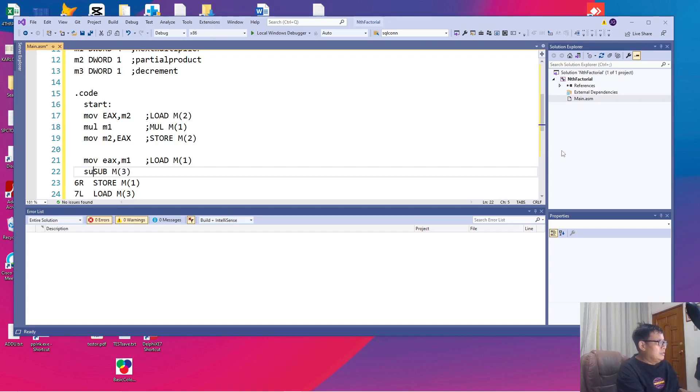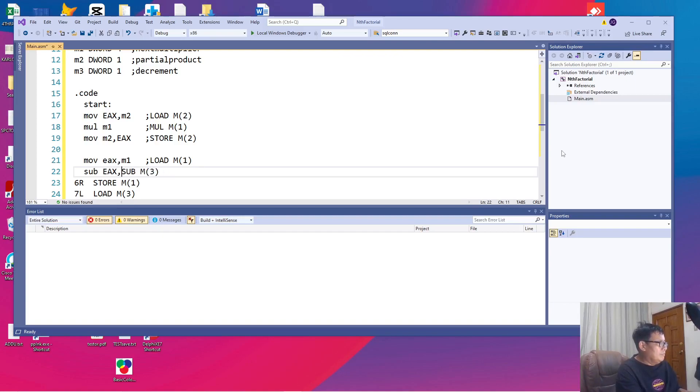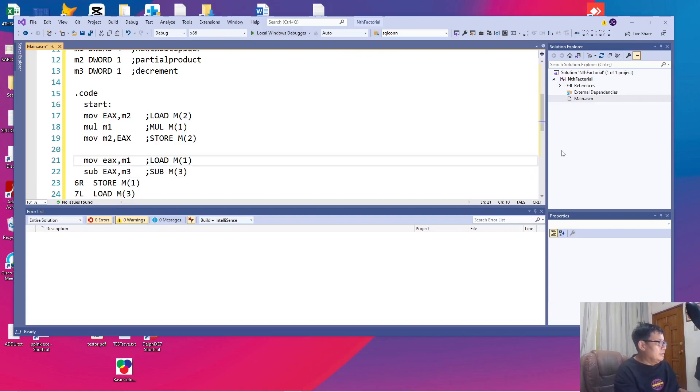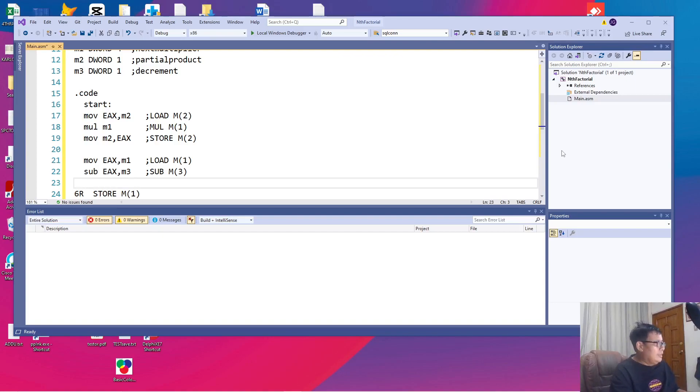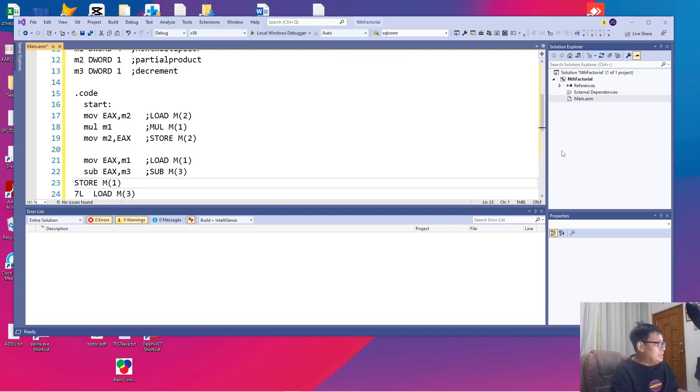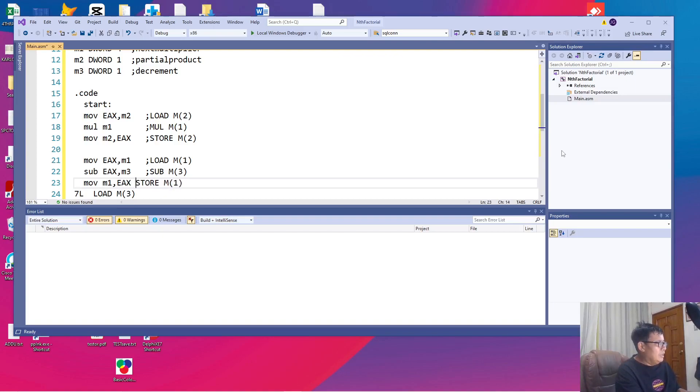So sub M3 is sub EAX M3. We will indicate the registers as capital and the variables as small letters so that we can identify them. And then we have store M1. We know that in the IBM PC, store is also done using a move. This time, interchanging the parameters. We will say, move M1, EAX.